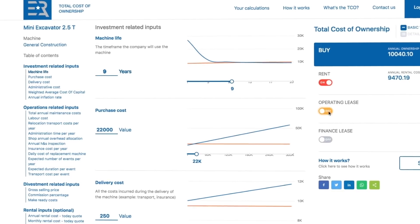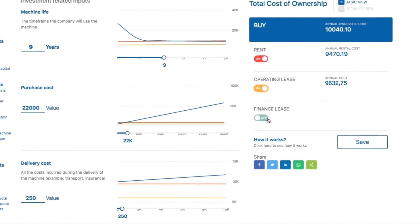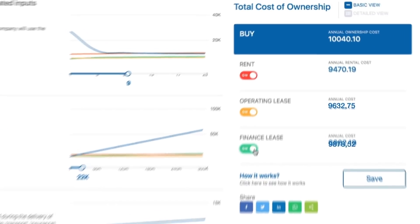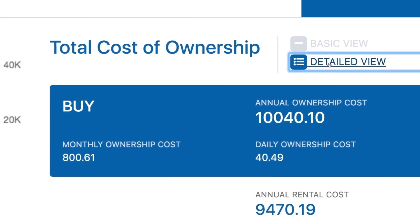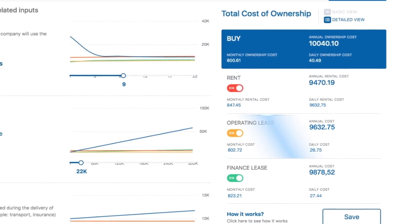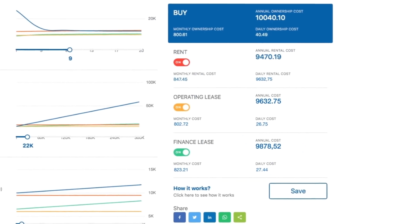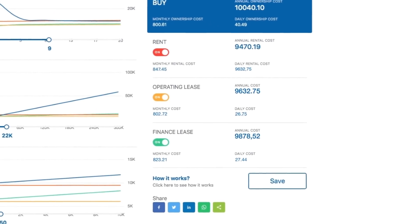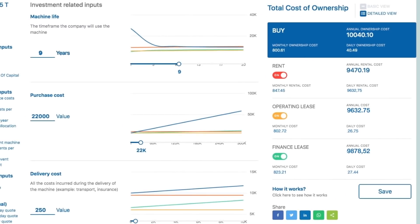Type or use the sliders to tell the calculator all the costs of buying, renting and leasing. Then compare the total cost of a piece of equipment, whether yearly, monthly or daily. Now you can choose the right option for you.